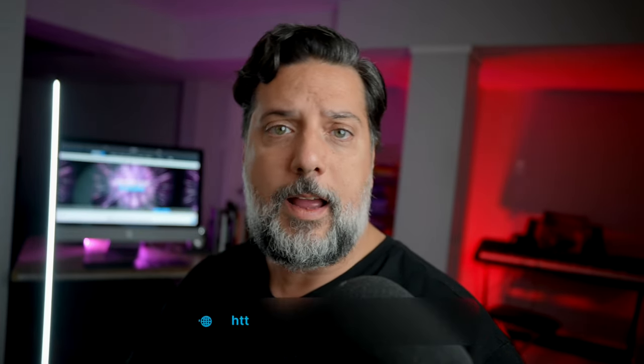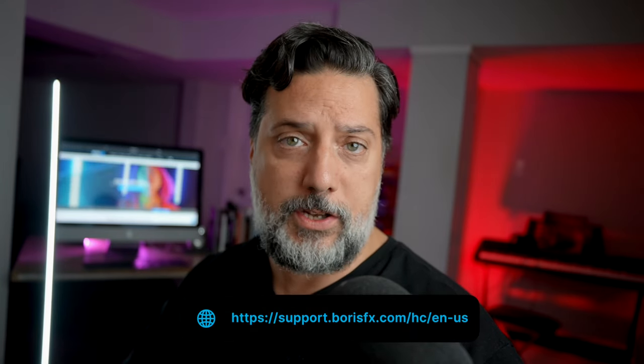So one is compression and noise combined, currently on version 2.1. The other is just camera noise. You can find out more information about these models specifically at our help section of borisfx.com.